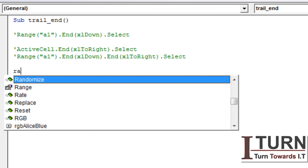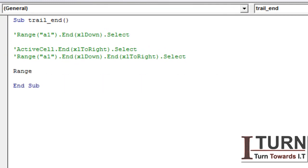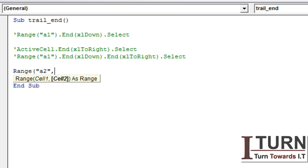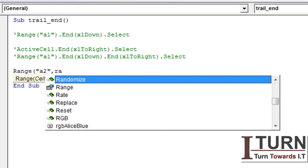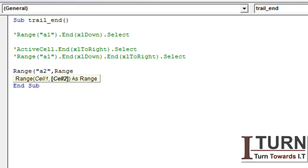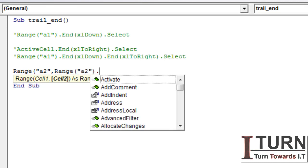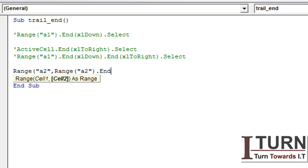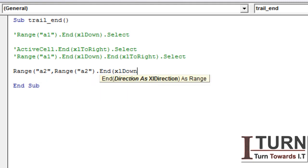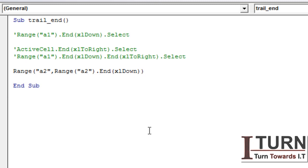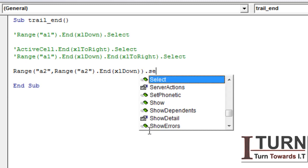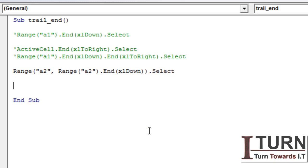I'm typing Range, then the first cell reference I'm giving A2, and the other cell I'm not going to type A15. Rather, I'm going to type a Range command. In Range: A2.End(xlDown). First bracket close for End or xlDown, second bracket close for this primary Range command, dot Select.